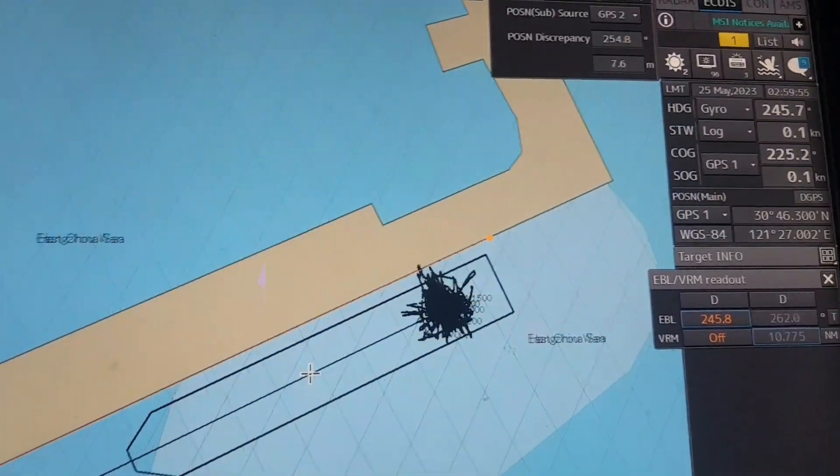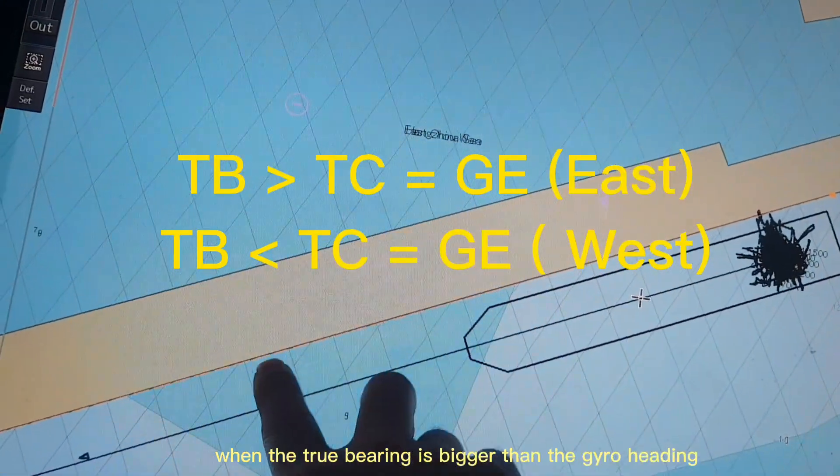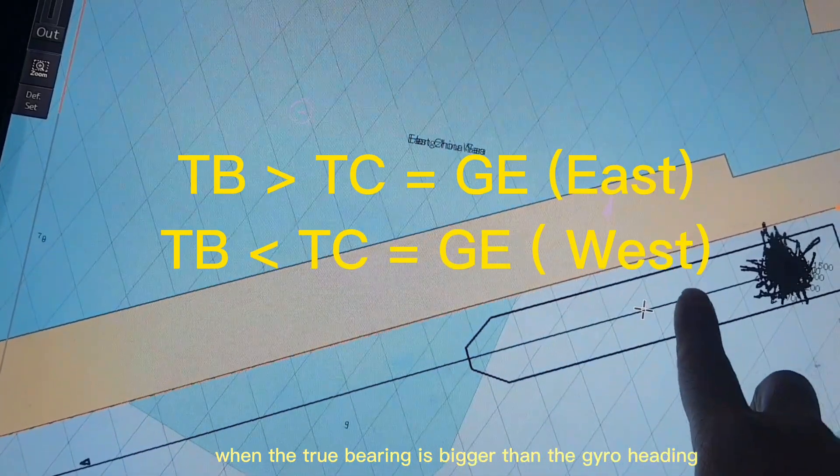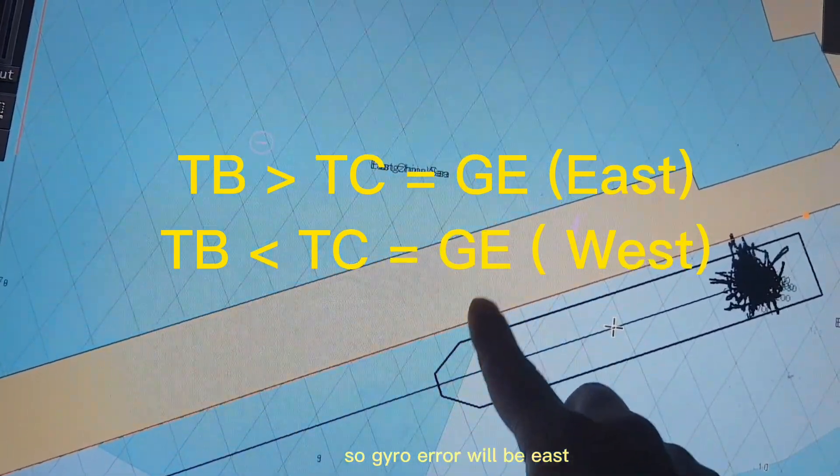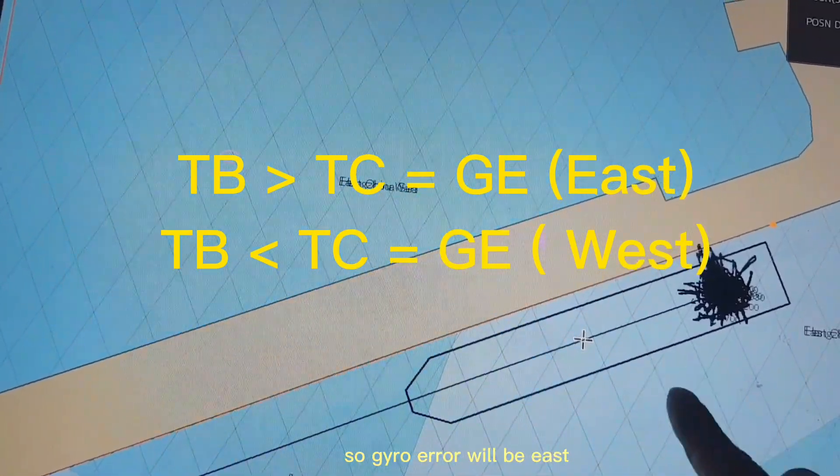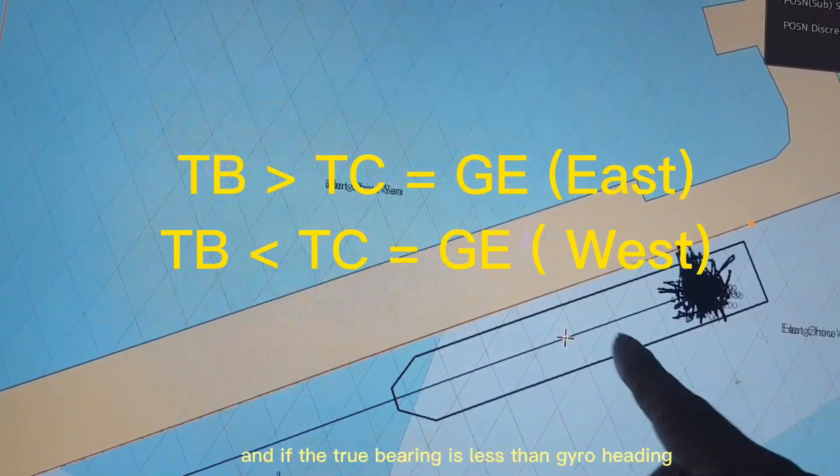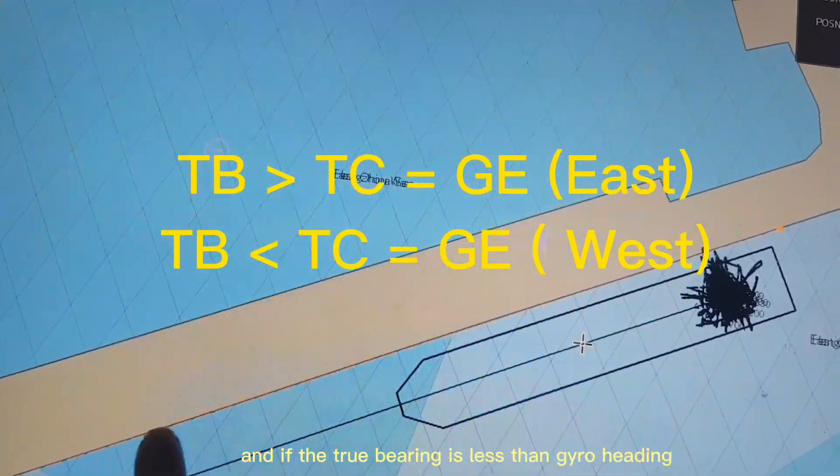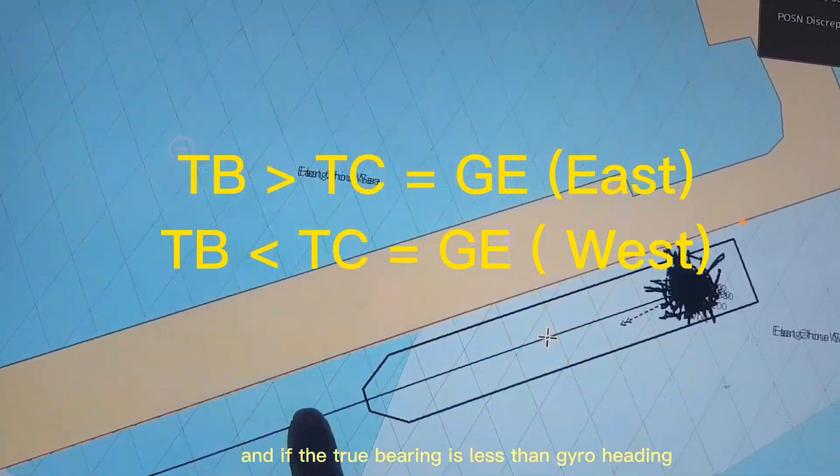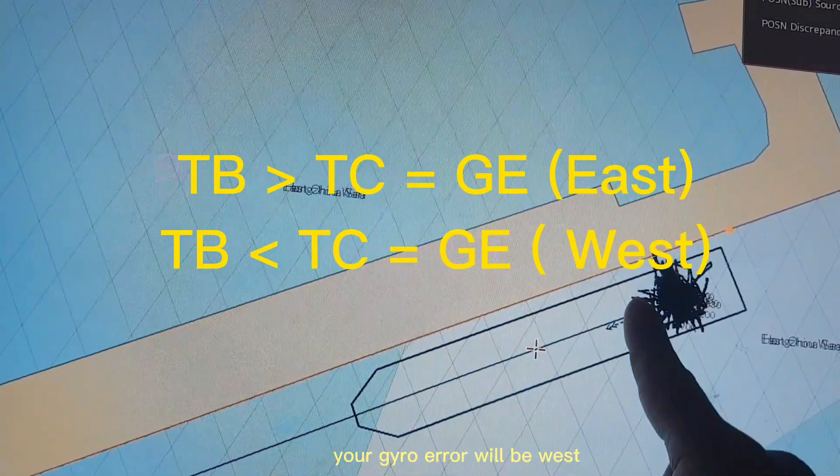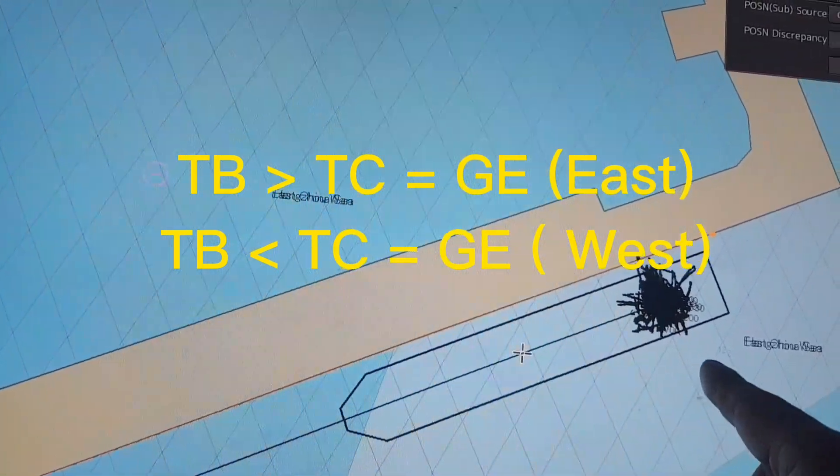As you know, when the true bearing is bigger than the gyro heading, the gyro error will be east. And if the true bearing is less than gyro heading, the gyro error will be west.